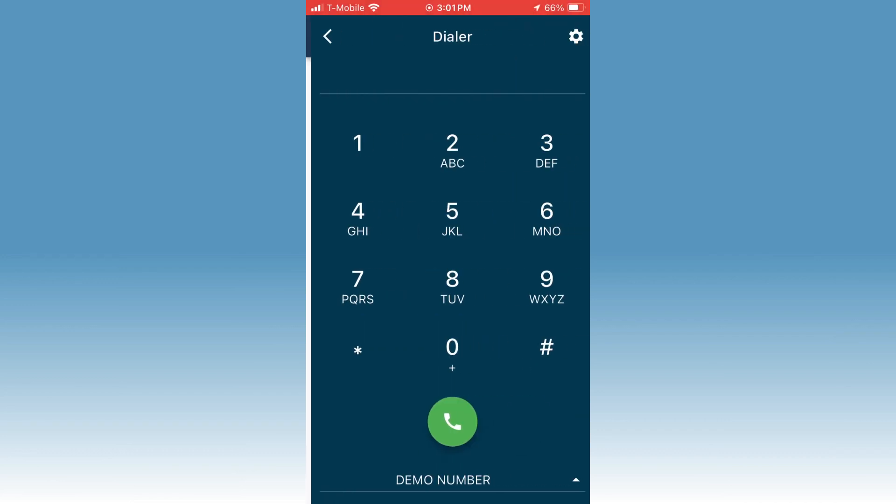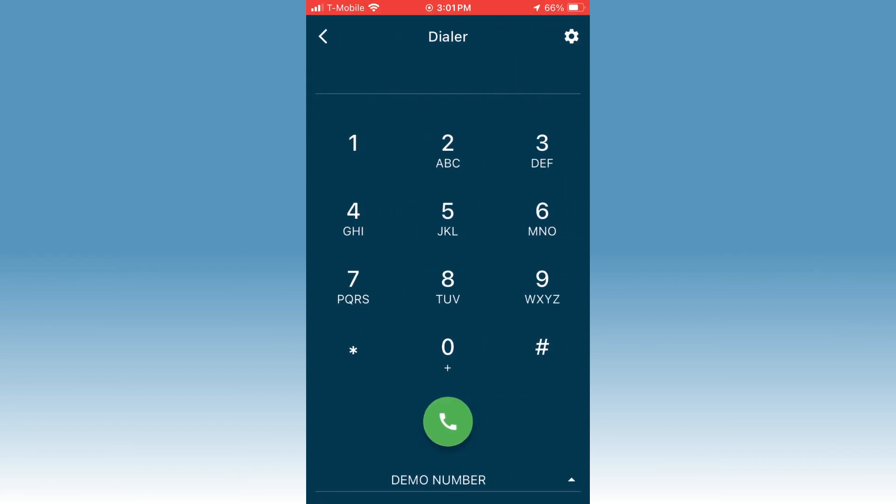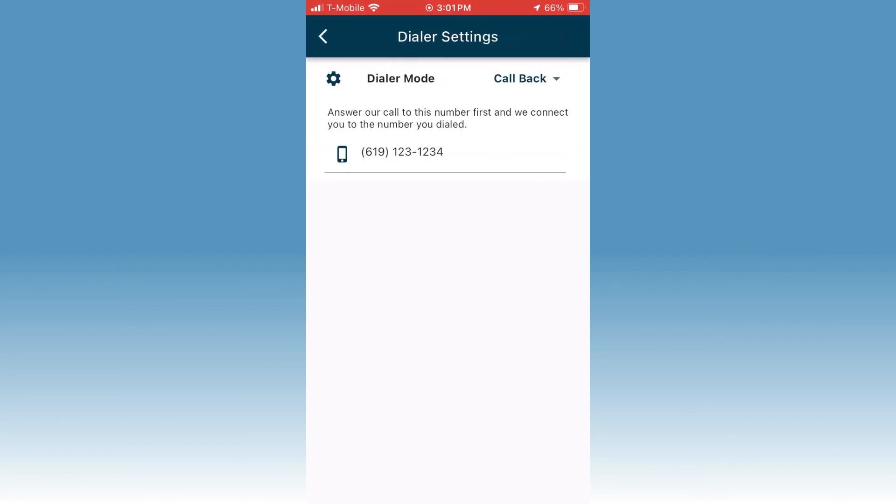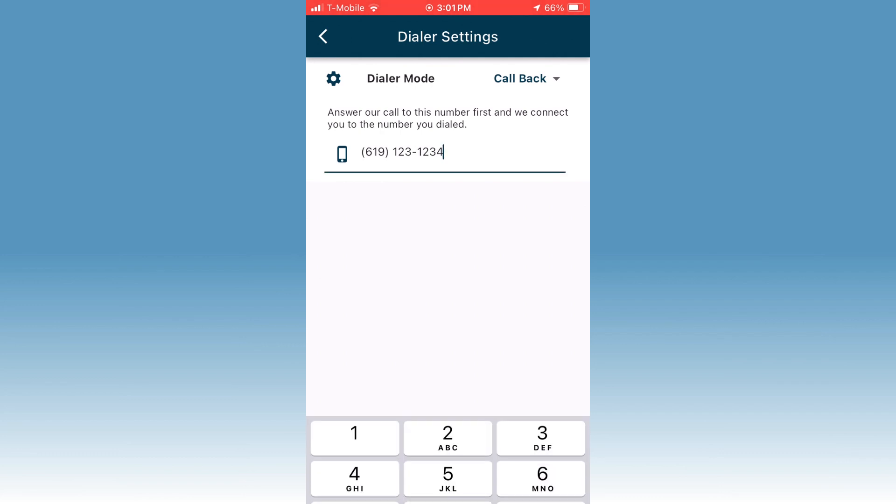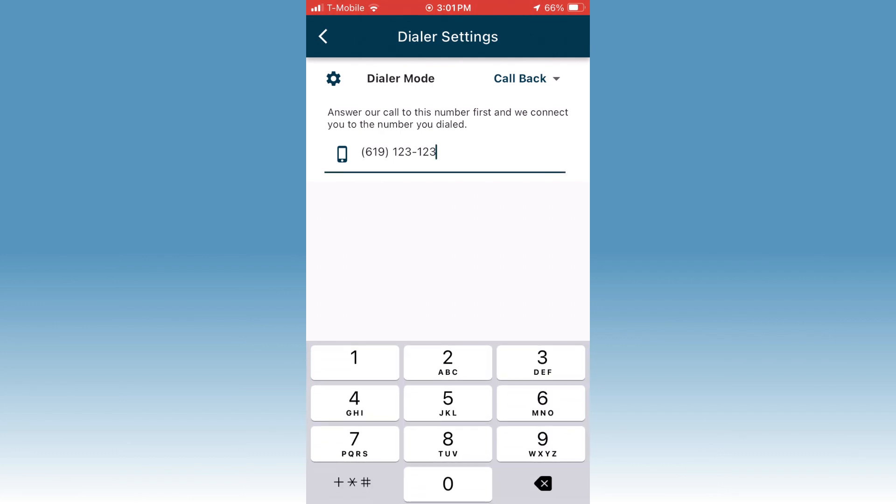Before you dial a number, tap the settings icon in the upper right corner. Now select your dialer mode. Remember that with callback mode, you will enter another number like your mobile number and the NumberBarn system will call you before connecting you with the number you're dialing.